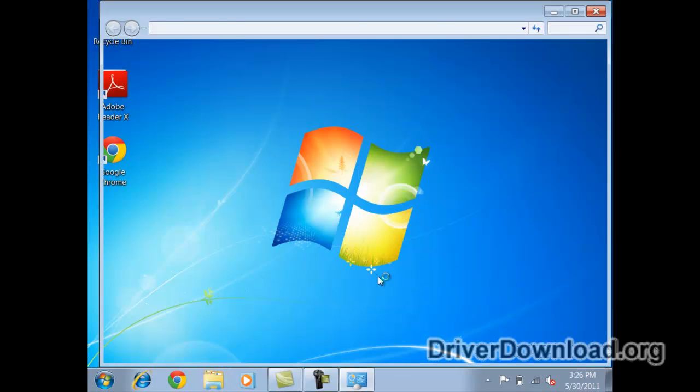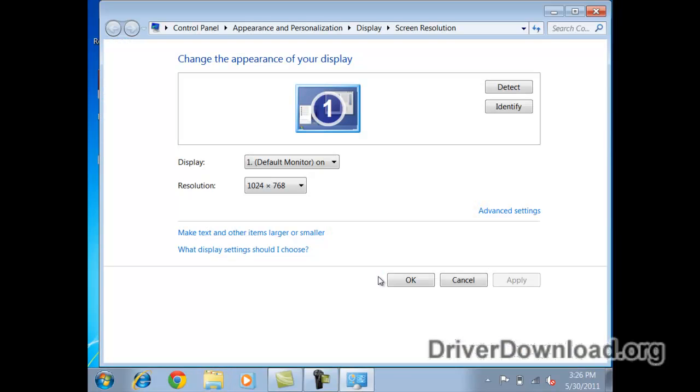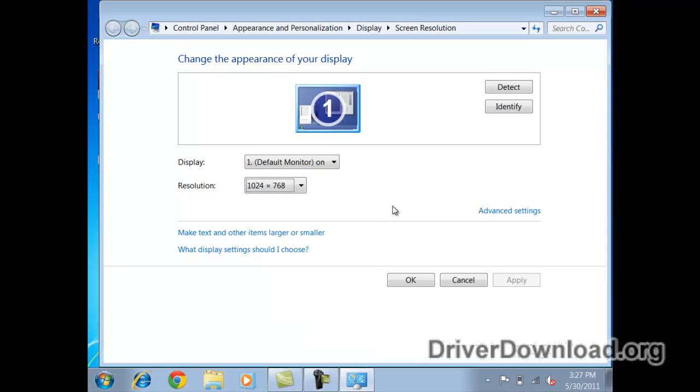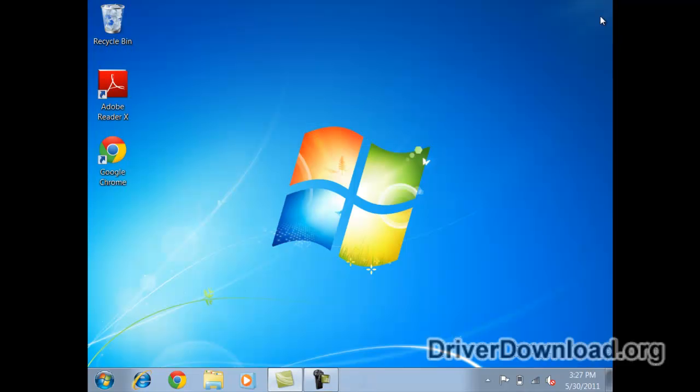Going into the screen resolution panel here, first of all I can see that the maximum resolution is limited, 1024x768. My monitor can go much higher than this, so I'm wondering if there is an issue with the software. We're going to check that out.